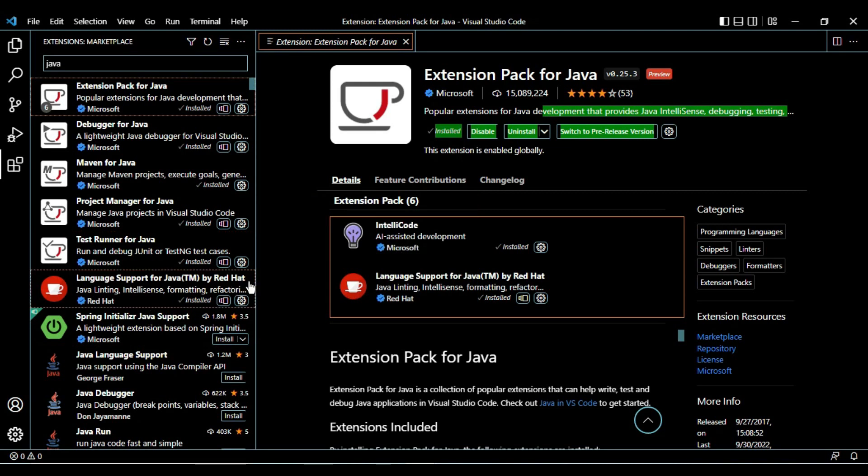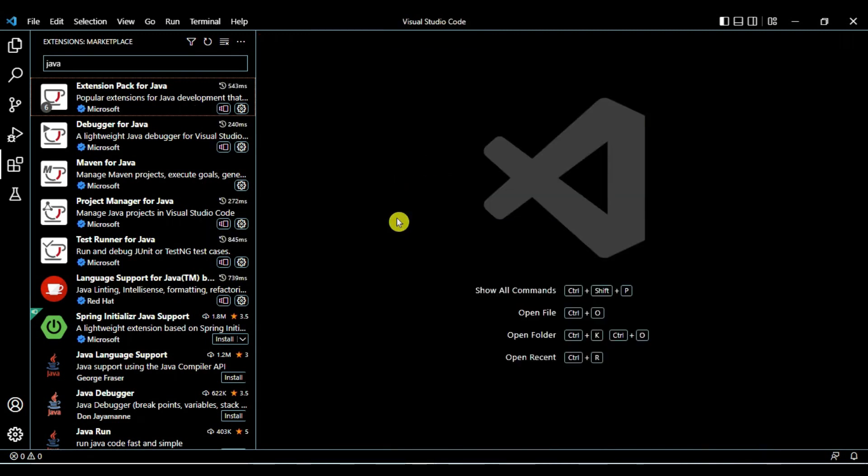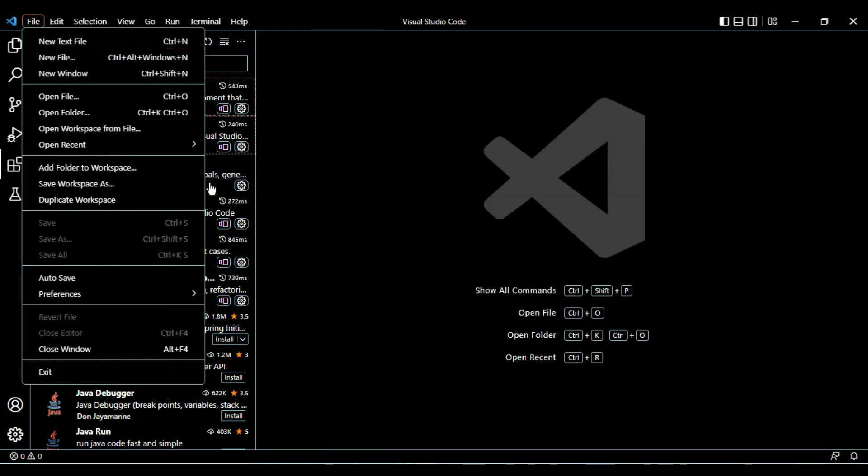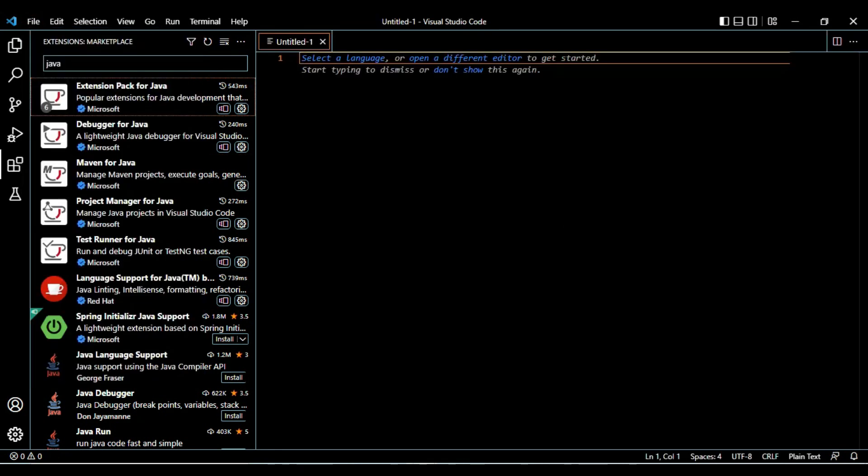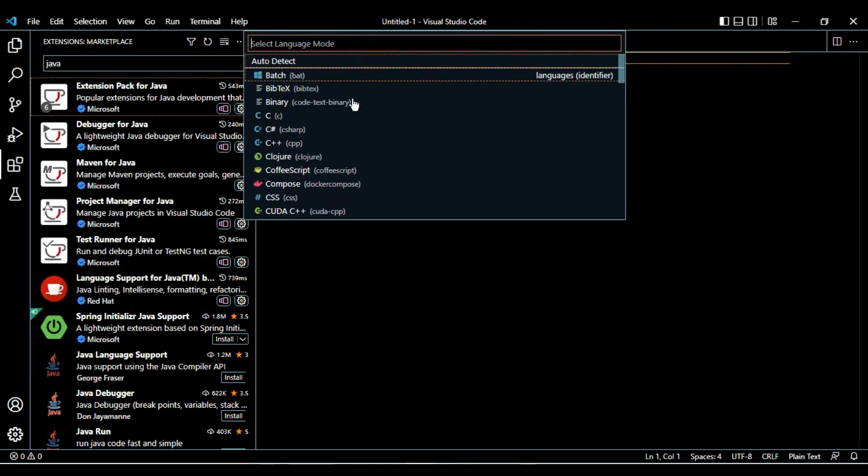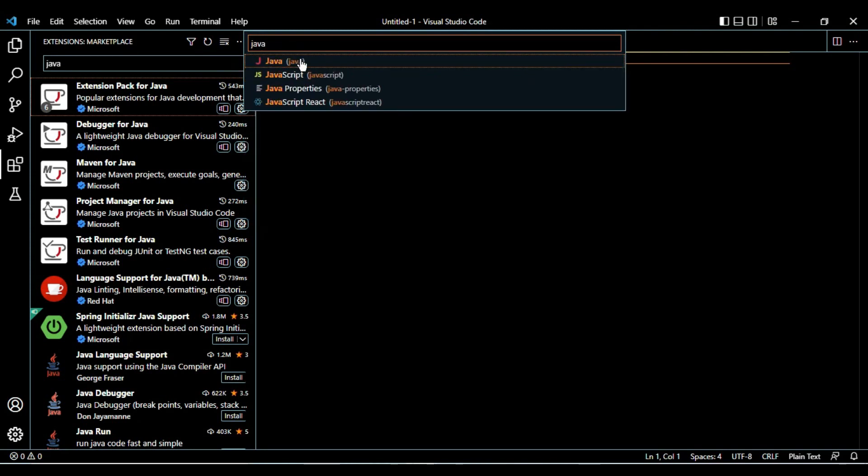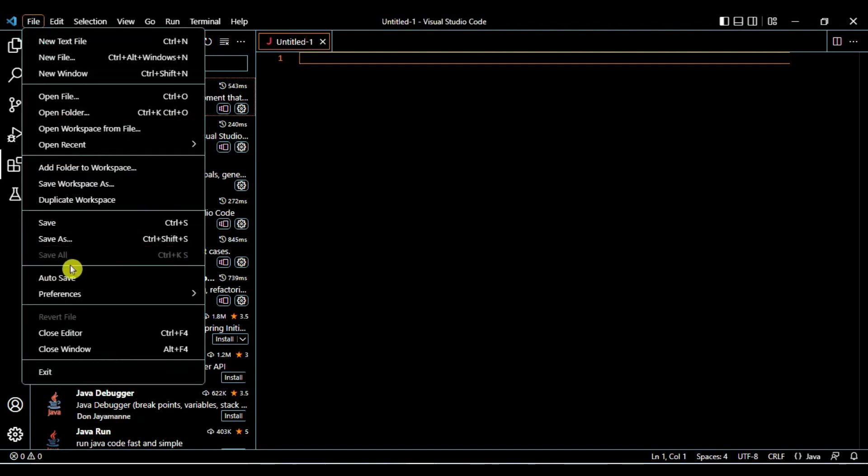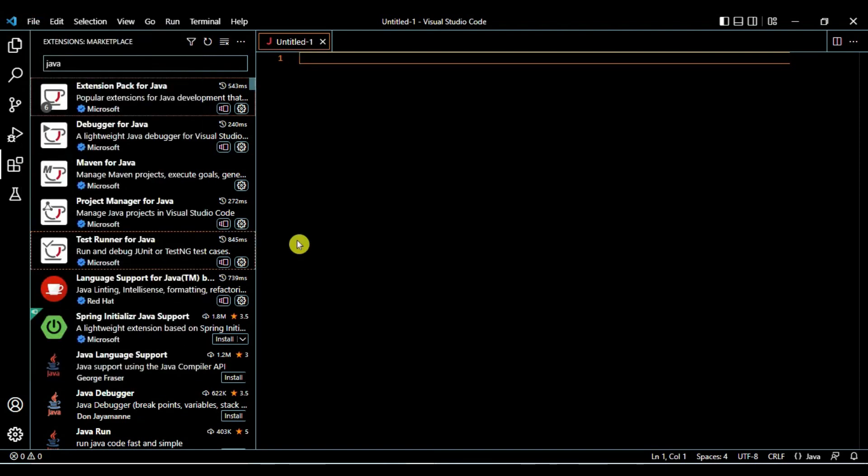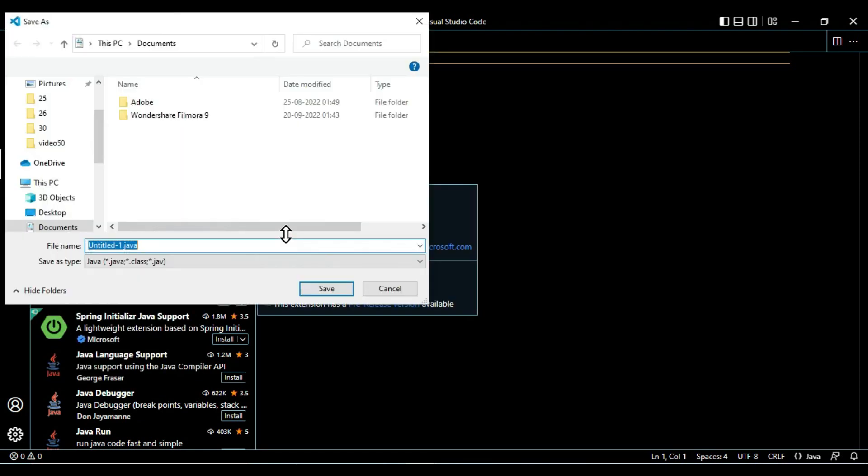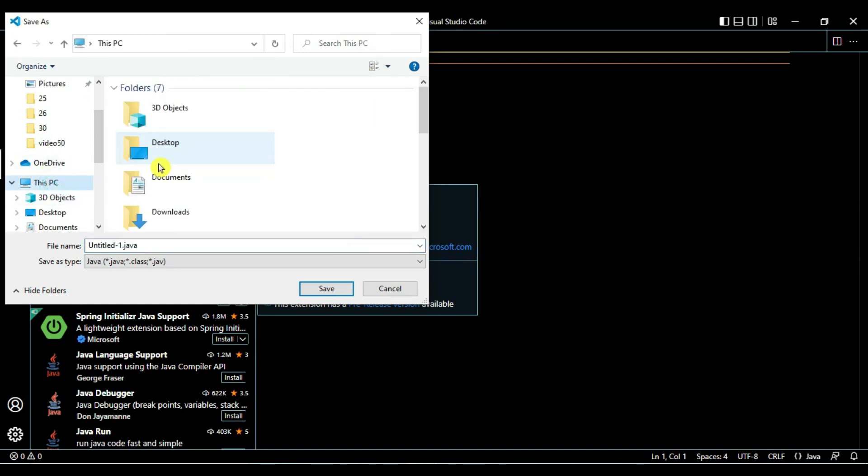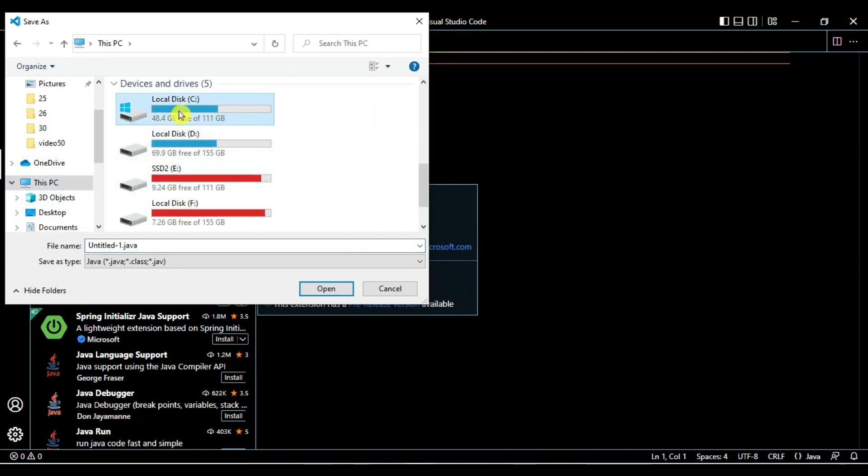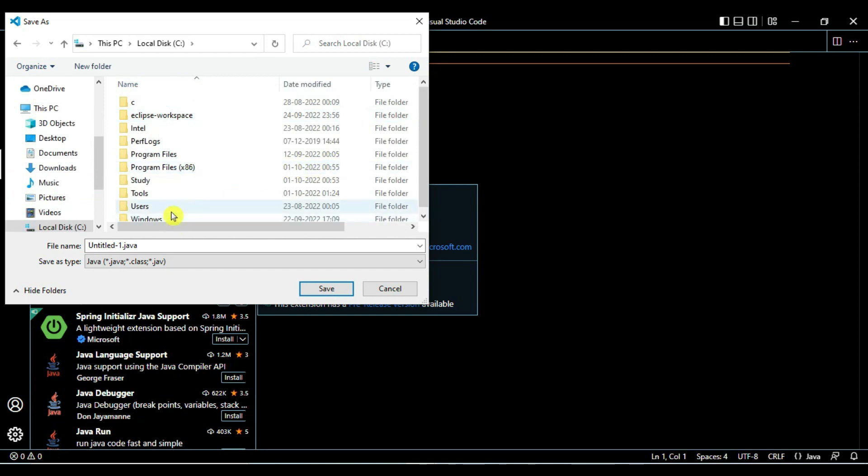Now let's verify if that is working. Let's create new text file. Select language here, select language as Java. Then we will save this file as a .java file. Go to your desired directory where you want to save the Java file. In my case, C:\tools.